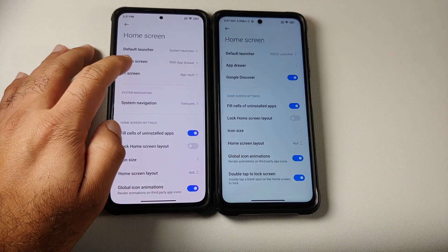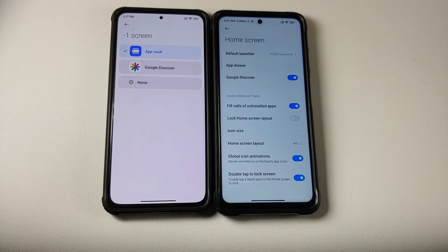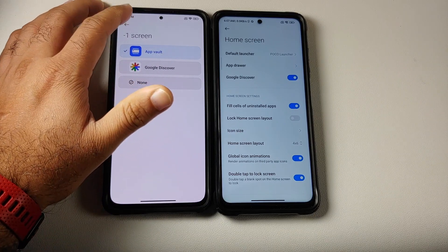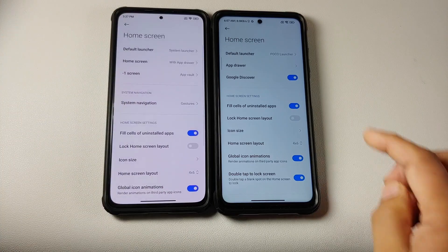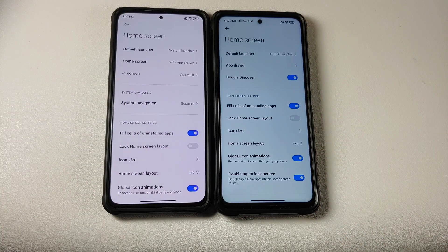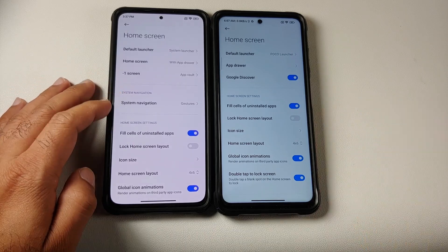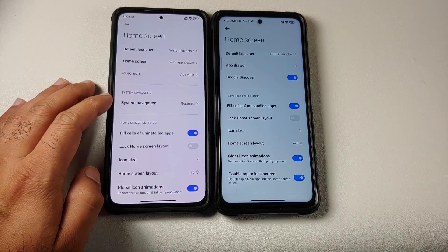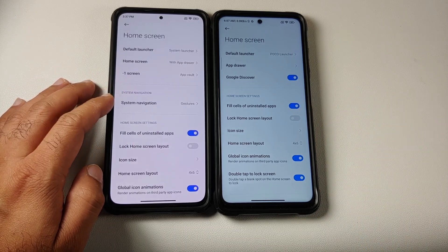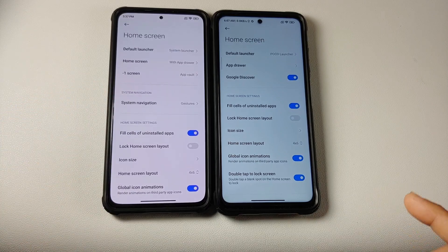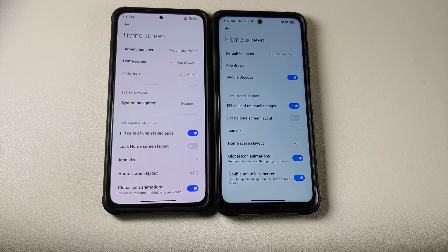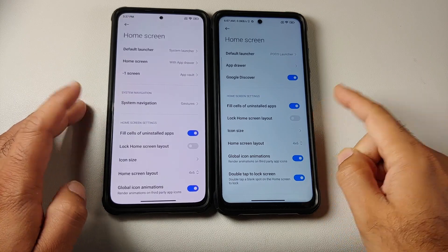On MIUI Launcher, you can configure your minus-one screen to be either Application Vault or Google Discover. However, POCO does not come with App Vault as of now. The option for system navigation is present in the MIUI launcher itself, but for POCO Launcher, you have to go into Settings and then go into Additional Settings.